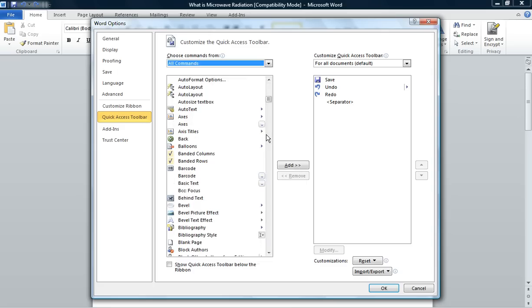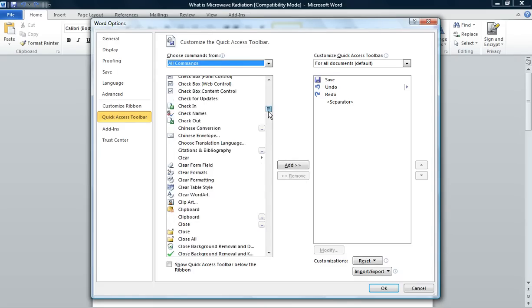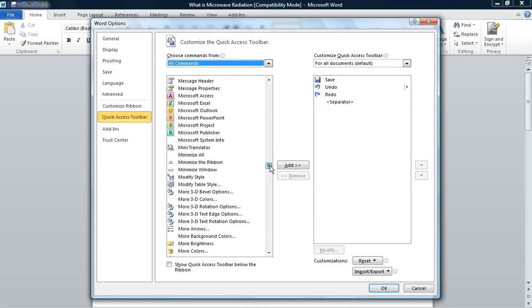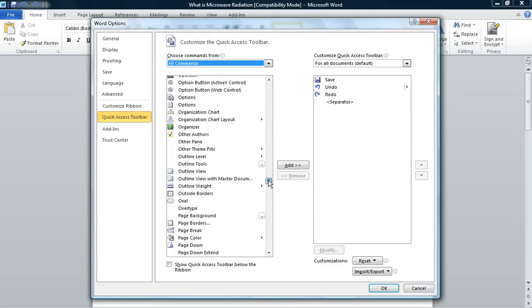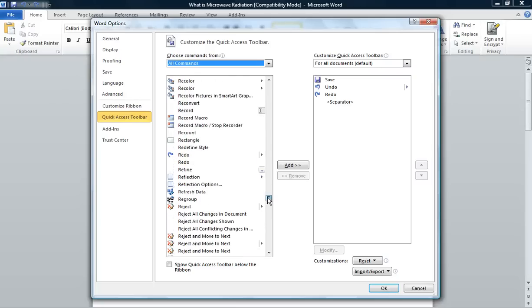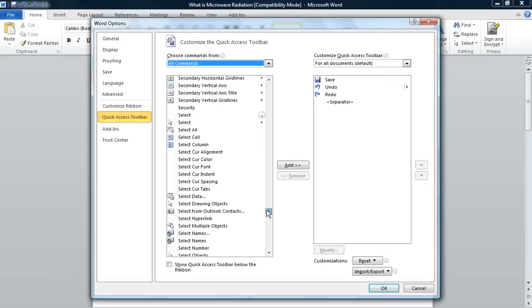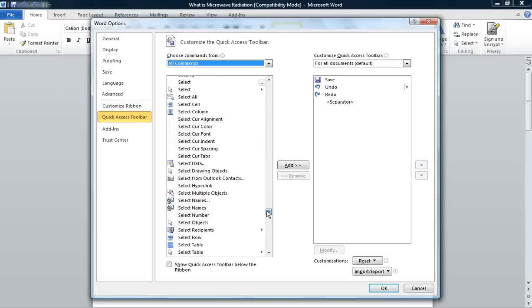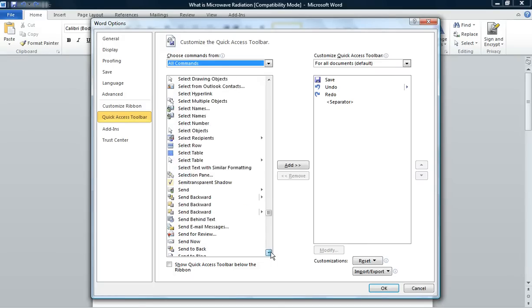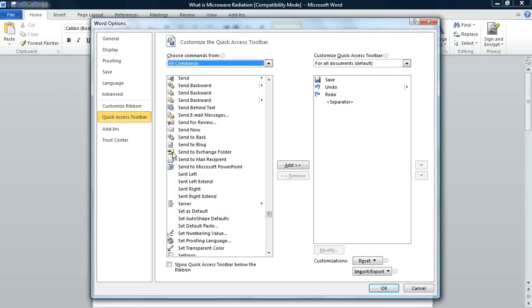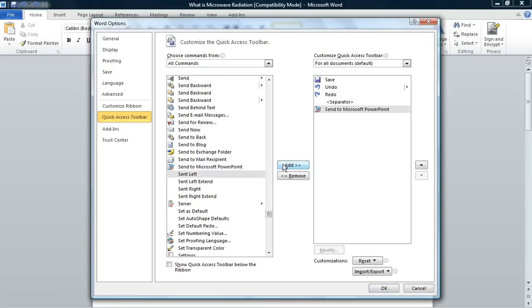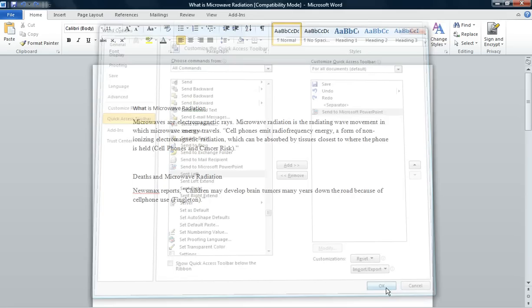Then you're looking for the icon that says Send to Microsoft PowerPoint. These icons are all in alphabetical order, so just go down to the S's and look for that particular icon — Send to Microsoft PowerPoint. Click on that icon and then click Add. This adds the icon to your Quick Access Toolbar. Then click OK.